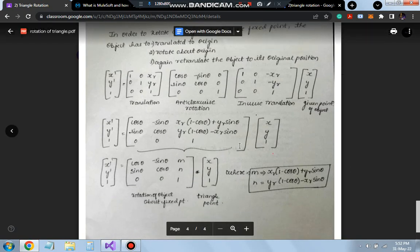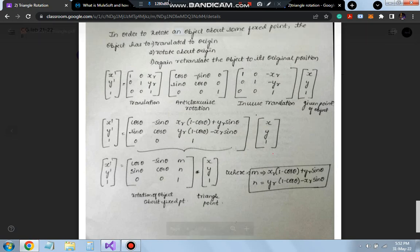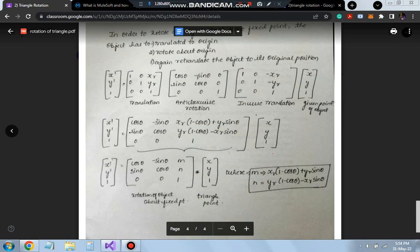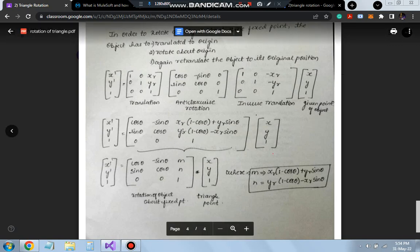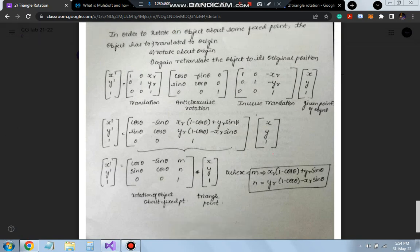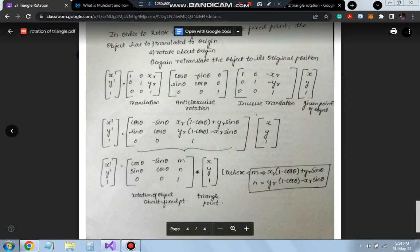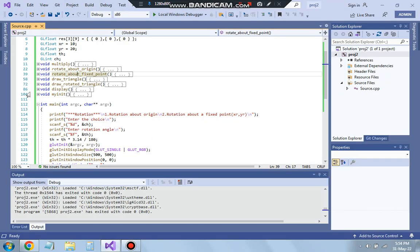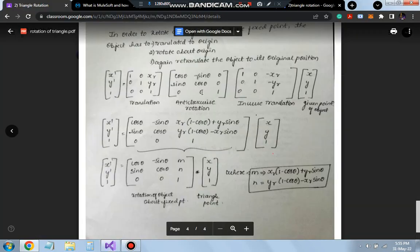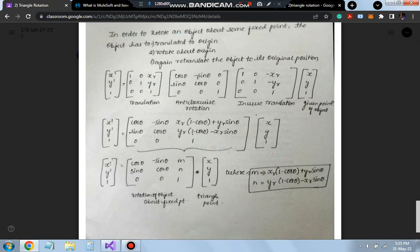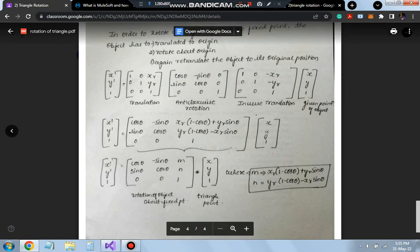To simplify the rotation about a fixed point, we define m = xr*(1 - cos θ) + yr*sin θ and n similarly. The rotation matrix then becomes: [cos θ, -sin θ, m; sin θ, cos θ, n; 0, 0, 1]. In the code, we calculate m and n first, then build the rotation matrix rt with these values before multiplying with each triangle point.